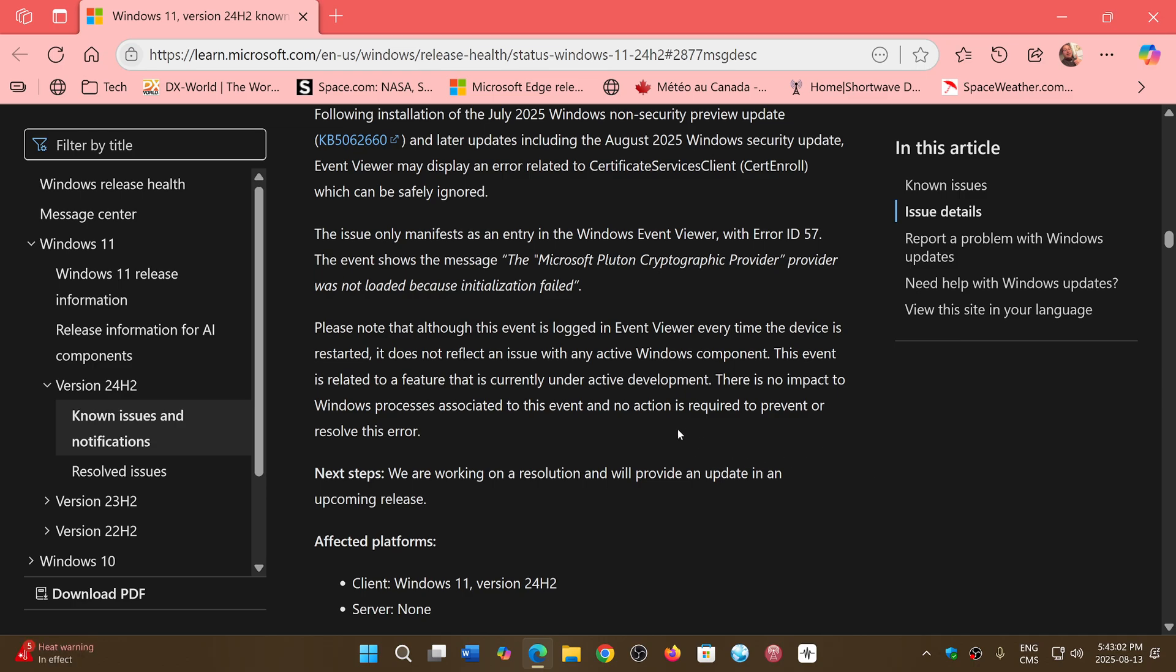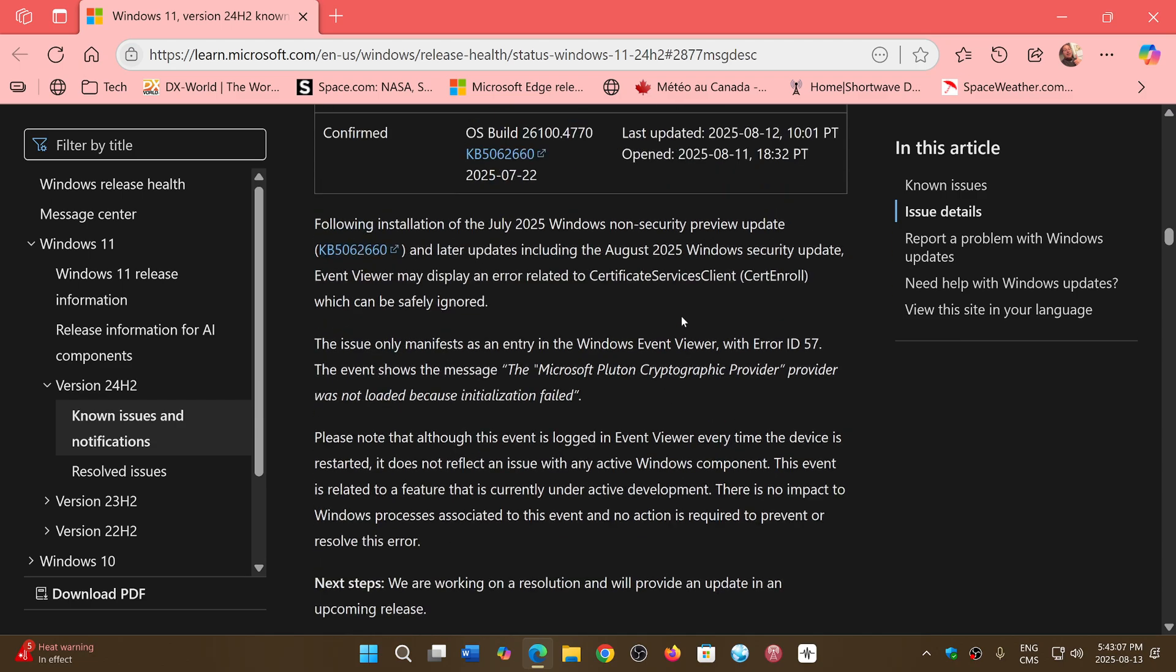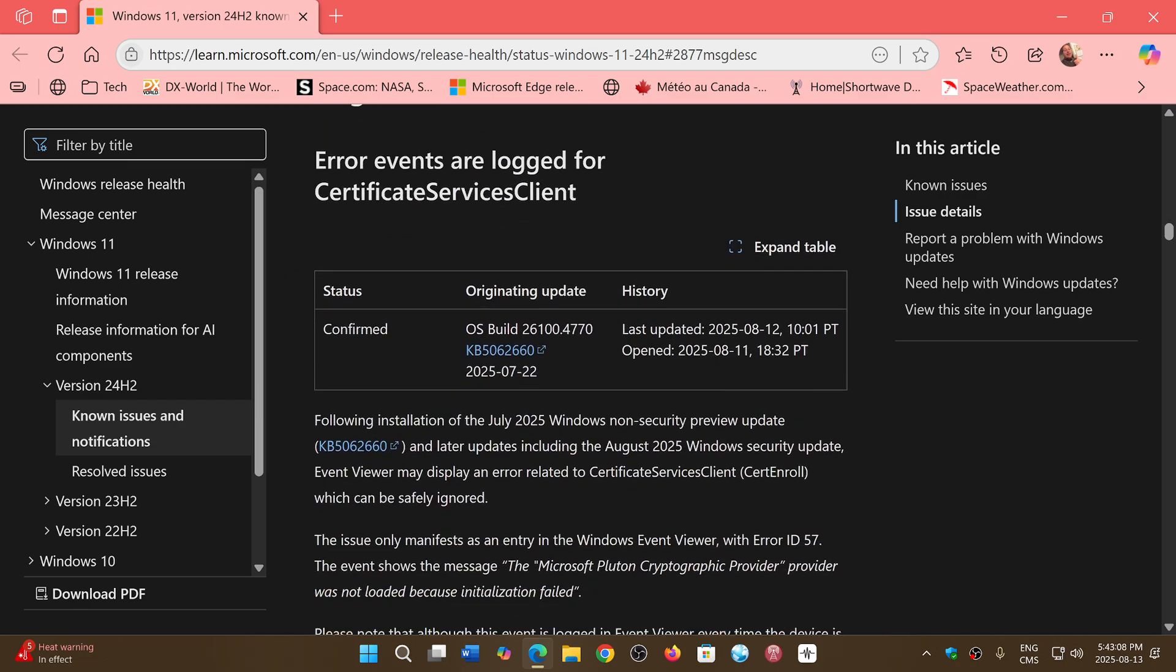There's no impact. It's just that the process that's associated with this event isn't yet on the PC. So it's not an error, it's just that it returns an error because it's not complete yet.